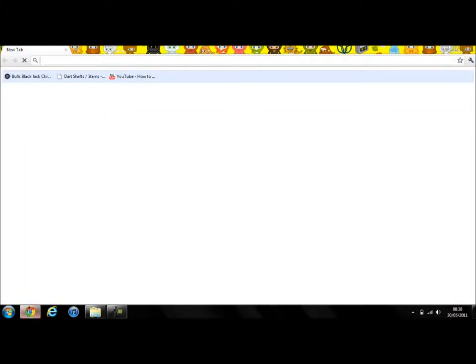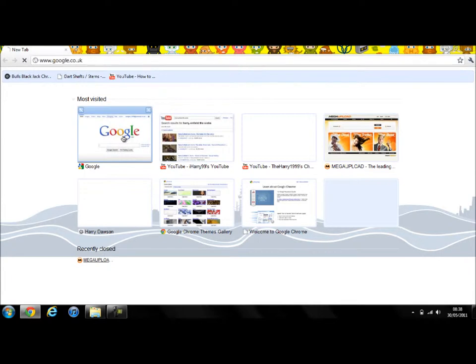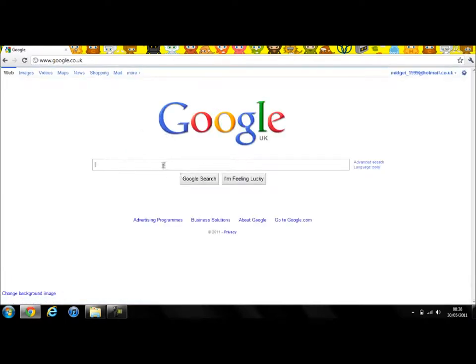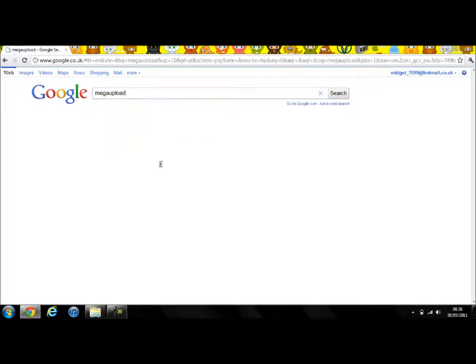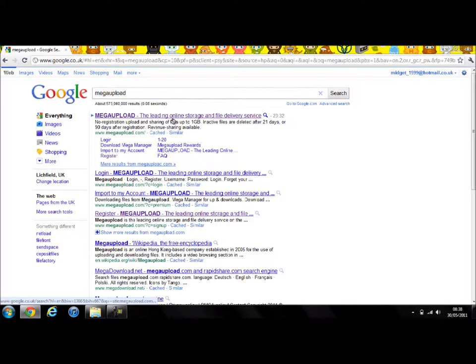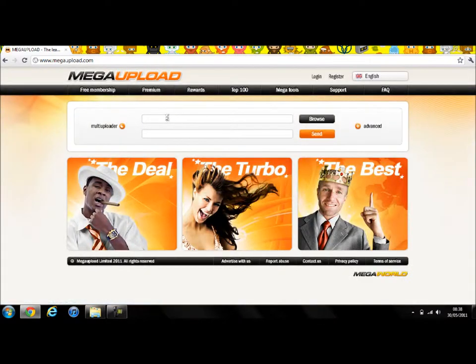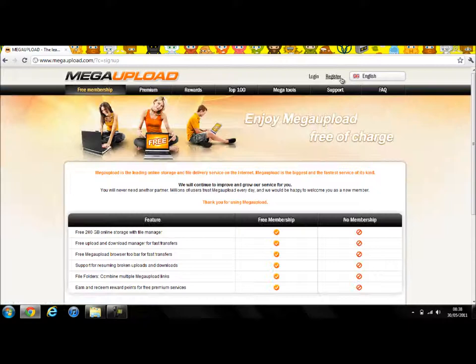When you open up your internet browser, I'm using Google Chrome because I think it's really good. I'm going to go to MegaUpload and if you haven't already made an account, you need to register.